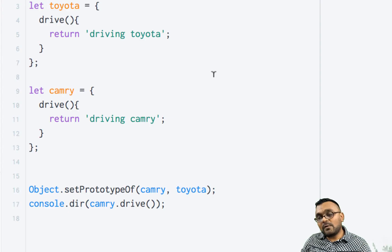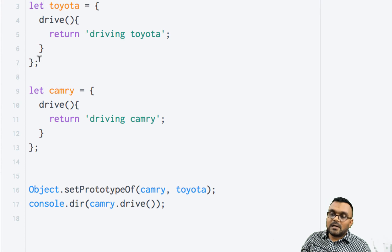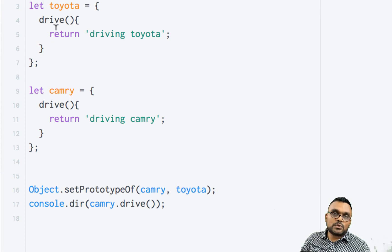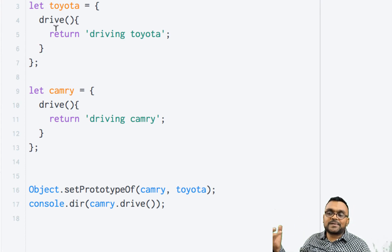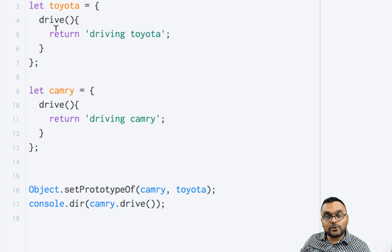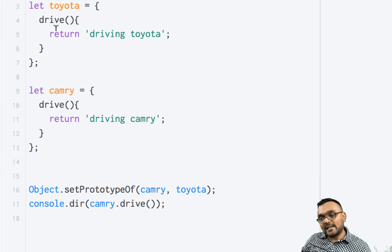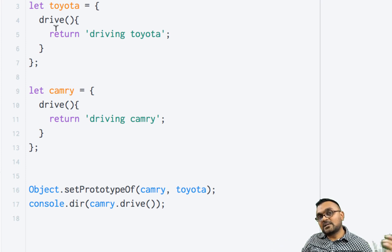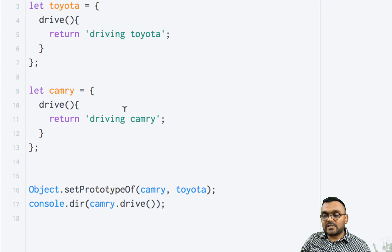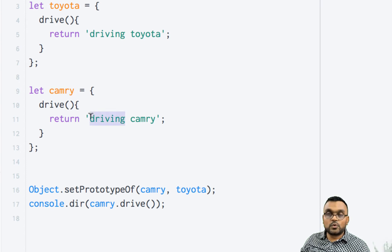However, let's say if I want to use Toyota's drive method also in Camry's method, I can do it. There is a new super keyword.